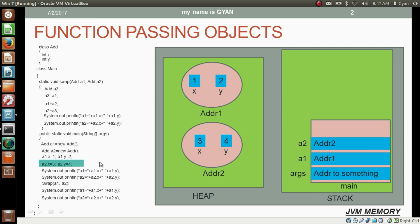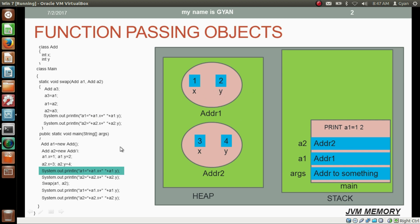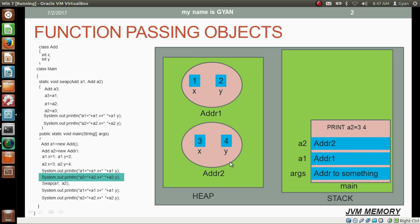After that we print the values of instance variables of the object whose address is stored in reference variable a1. The values are 1 and 2. Then we print the values of instance variables of the object whose address is stored in reference variable a2. Those values are 3 and 4.